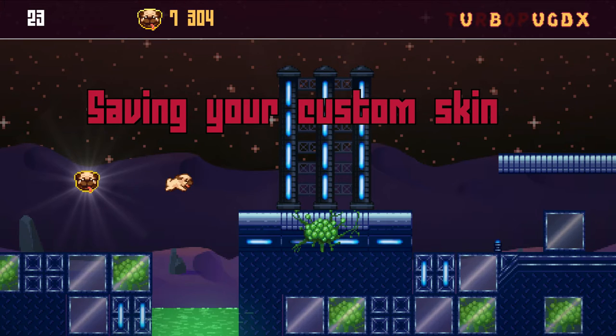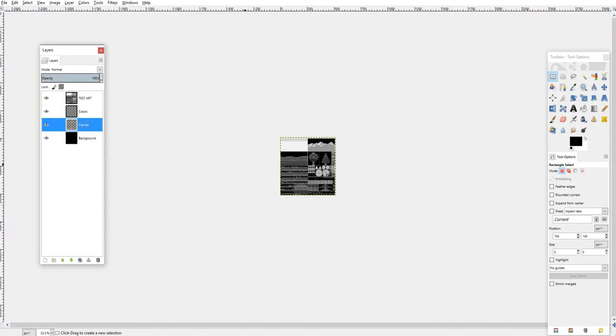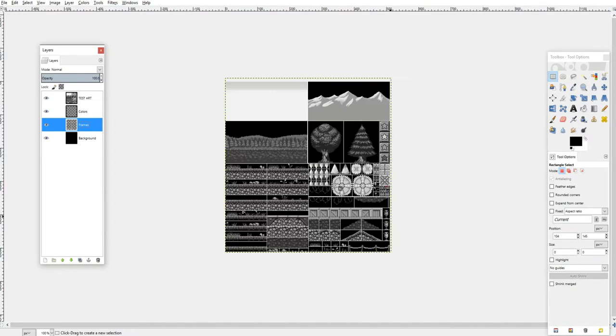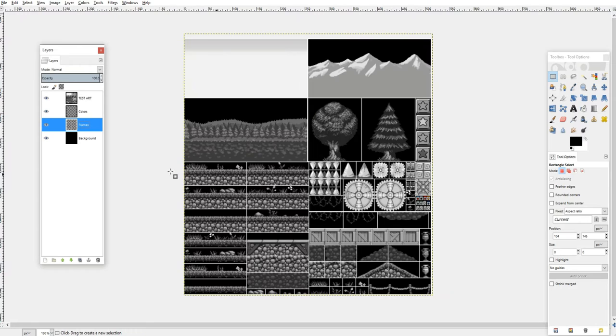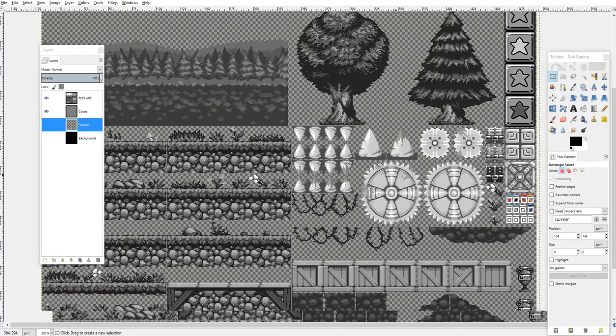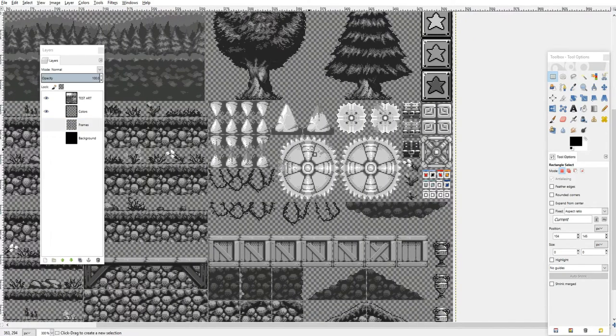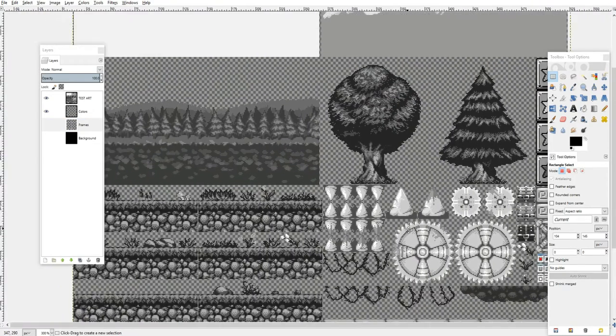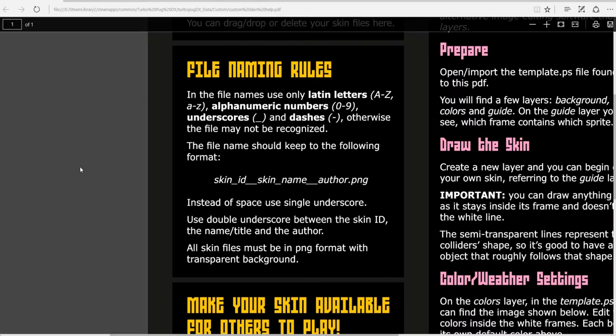Remember, before saving your custom skin file, you'll need to set the background and frame layers as invisible. When naming your custom skin file, you'll need to stick to this format.